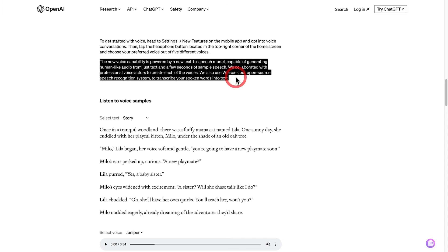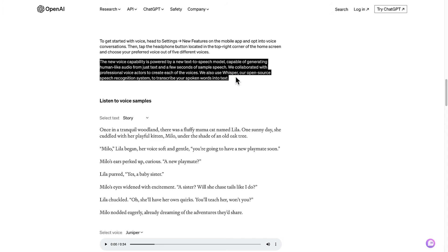So these new voice capabilities are powered by new text-to-speech models which were created by collaborating with professional voice actors to create each of the voices.